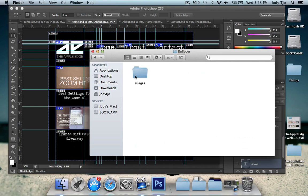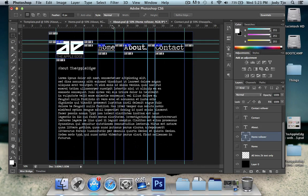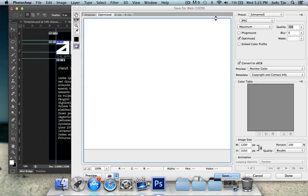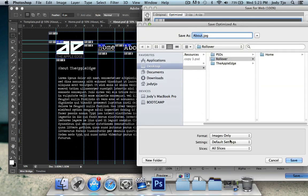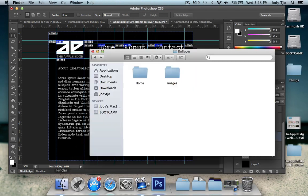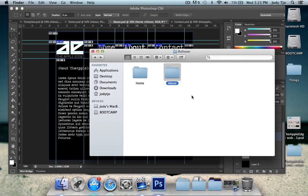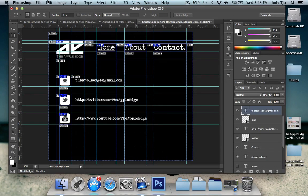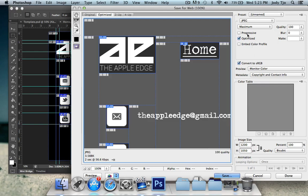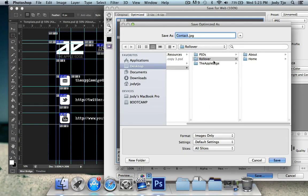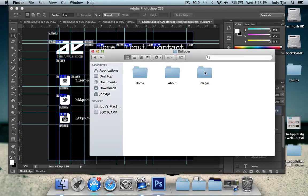Now, if you go over to rollover, you get this images folder. You're just gonna name this as home. And then in the about page, repeat the same process. Save for web. Save it. Images only as well. Save it again. And just about. And same thing goes for the contact page.